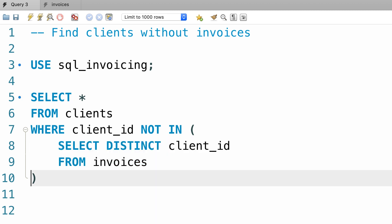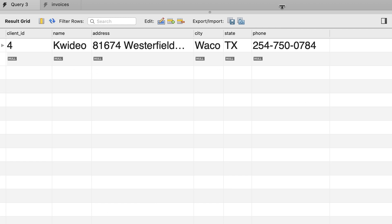Pretty easy. Let's execute the query. We only have one client who doesn't have an invoice.